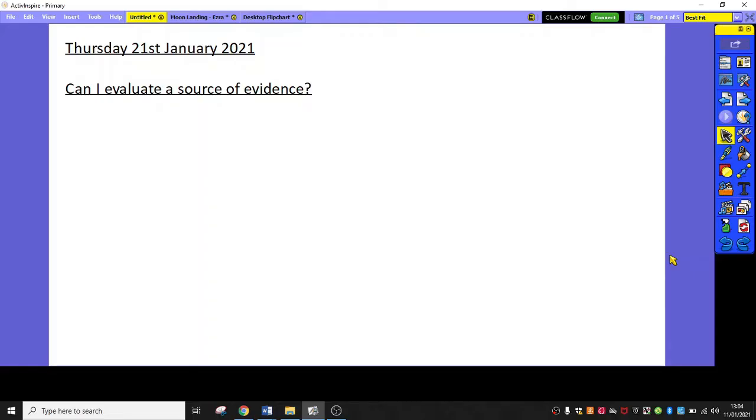Hello Year 5, Mr Bristow here and this is the work for week 3, Thursday for the Yellow Group. As you can see, Thursday the 21st of January and today we are going to be evaluating a source of evidence.